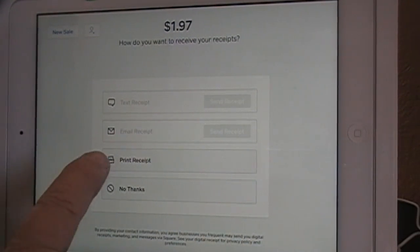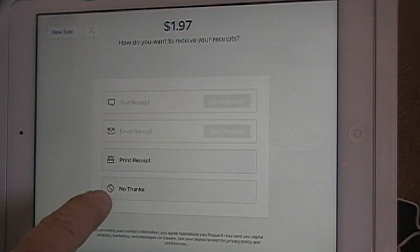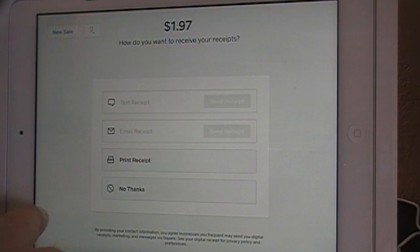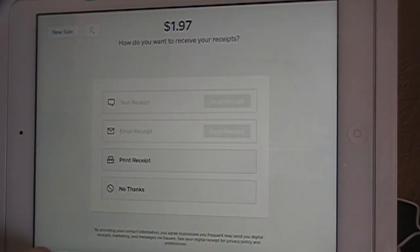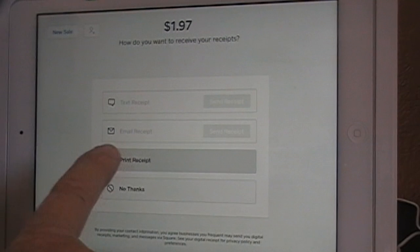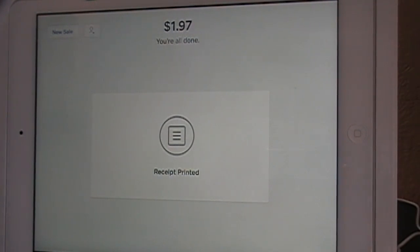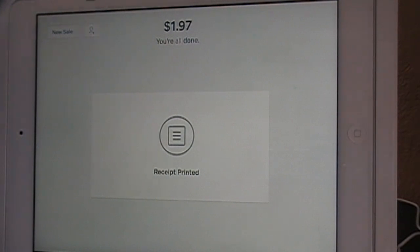Would you like a printed receipt or an emailed receipt? This customer wants a printed receipt, so we hit Print Receipt. And there is their receipt.